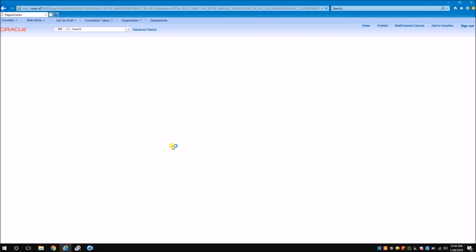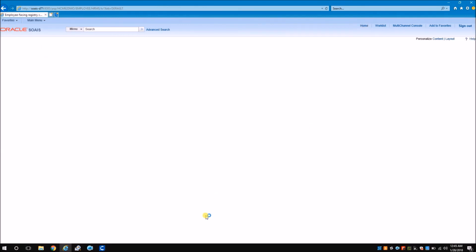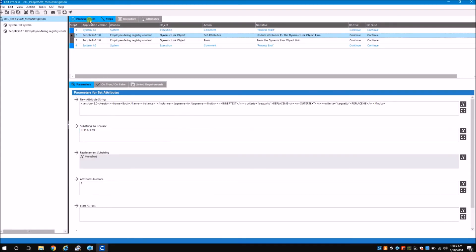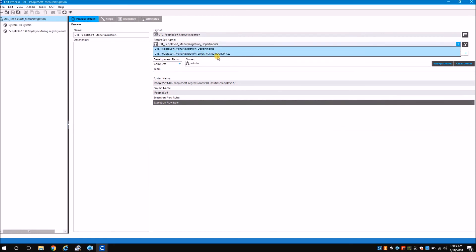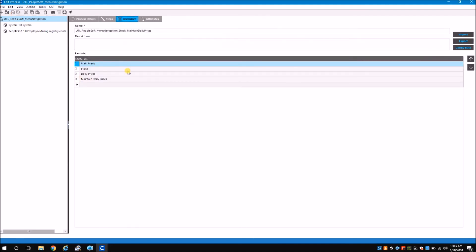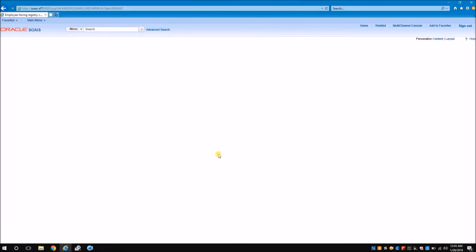You can see that it navigated to the departments page successfully. Similarly, we can use other menu navigation items in the record set to achieve navigation. For example, to navigate to the Maintain Daily Prices page, I choose a different record set already created. The path is: Main Menu, Stock, Daily Prices, and Maintain Daily Prices. Executing this works similarly and navigates to a different page.